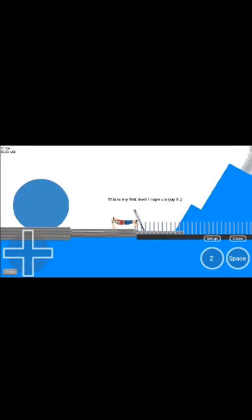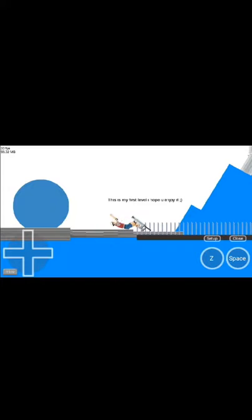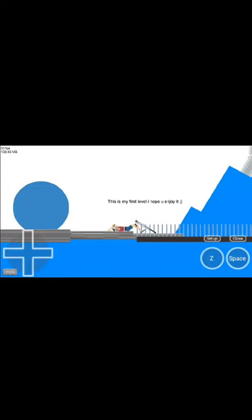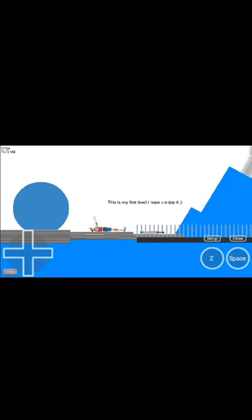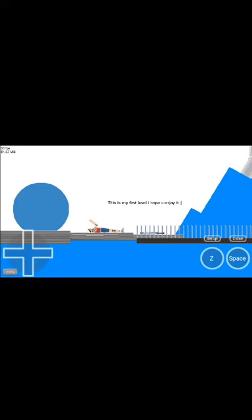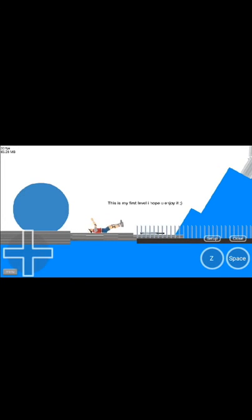So there you have it guys, this is how you play online games on an Android device. For some games, iOS does not matter. Leave a comment and see if it worked for you. It worked for me and see you guys in the next video. Peace!